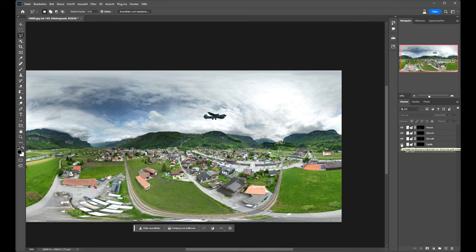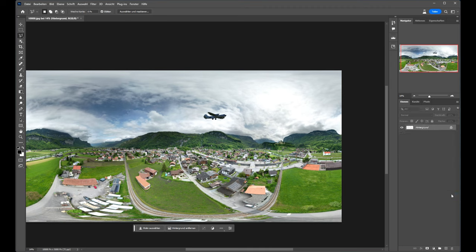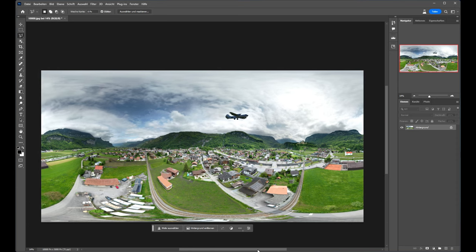When we have finished, we have to reduce all this layer to one layer. And now we can export the image and use it like a 360 view.